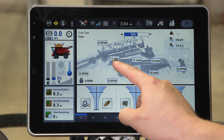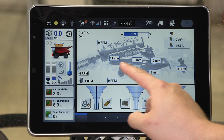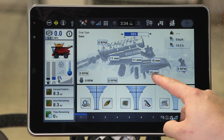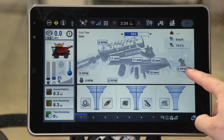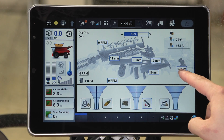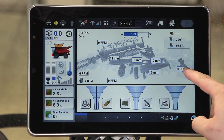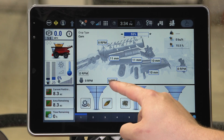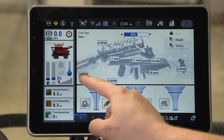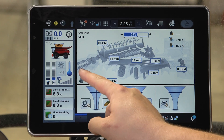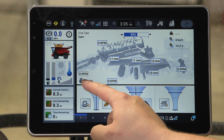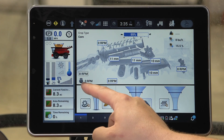Others require the threshing system to be engaged. You have your concave position settings, pre-sieve settings, upper sieve and lower sieve. For the residue distribution system, on this machine we have vertical spreaders, so you have your RPM readout here. You also have your fan speed. Note that you also have a feeder RPM readout — this is purely a readout, you cannot make any adjustments. And you also have an engine RPM readout in the lower left hand corner.